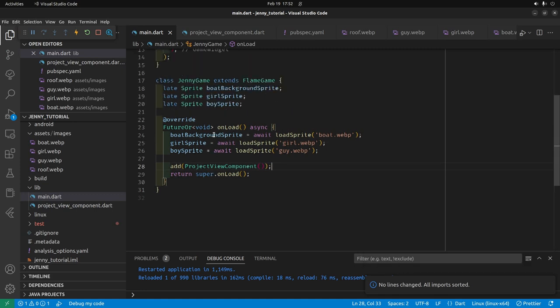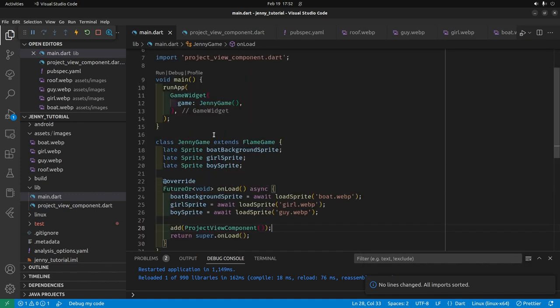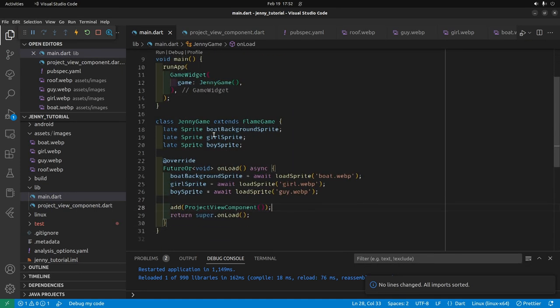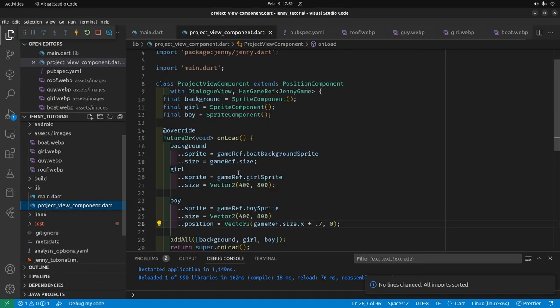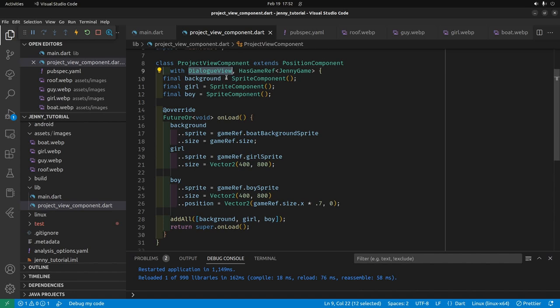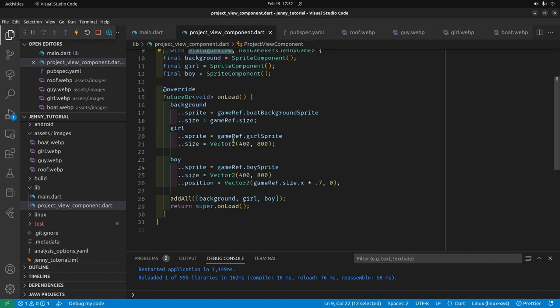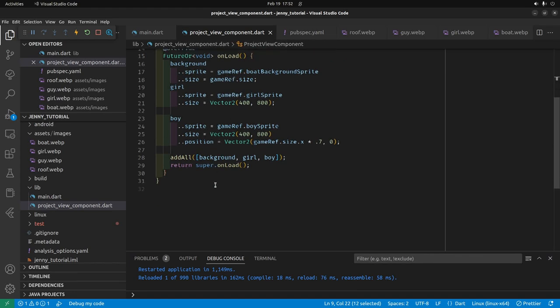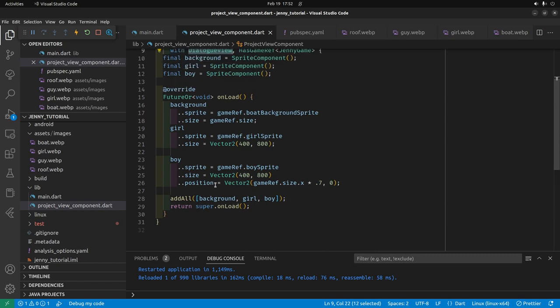I'm going to delete these commented out things. So our main.dart here still has this flame game. There's the onload section here, and then we've started to build out this project component, which we're going to use this mix-in from Dialog View, which is from Jenny. And this is how we're going to start populating the dialog in the next few videos.